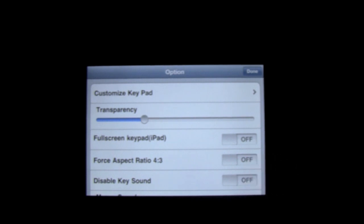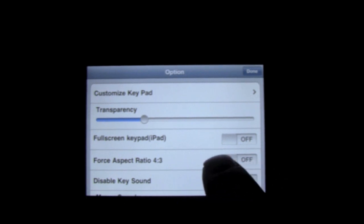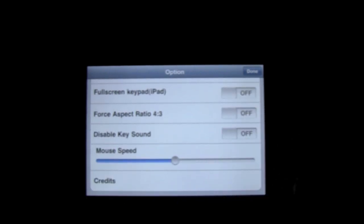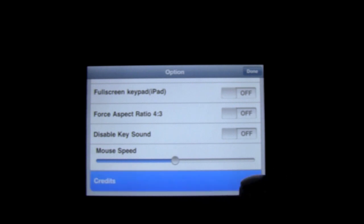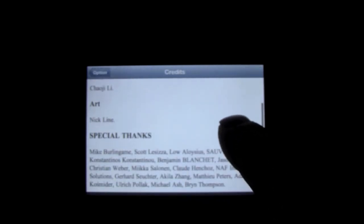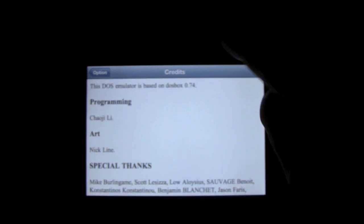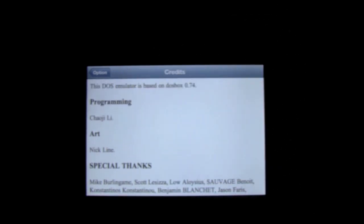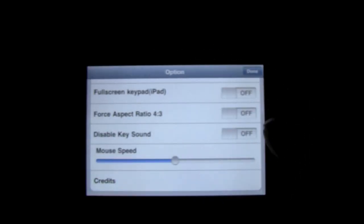You can force your aspect ratio to 4:3. You can also disable the keypad sound and increase the mouse speed or decrease the mouse speed. Or you can do the credits. Here are the credits, the person that created it. As you can see on the top, it says this DOS emulator is based on DOSBox 0.74. That's all for the options.